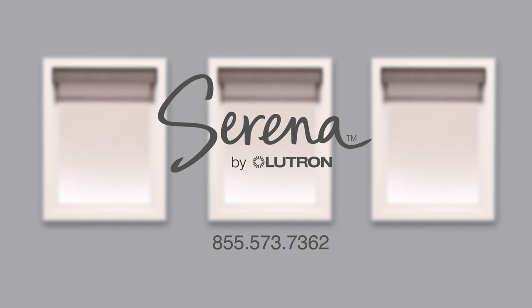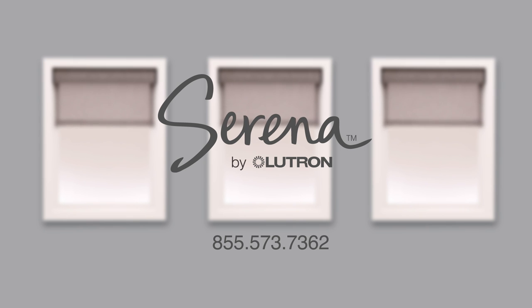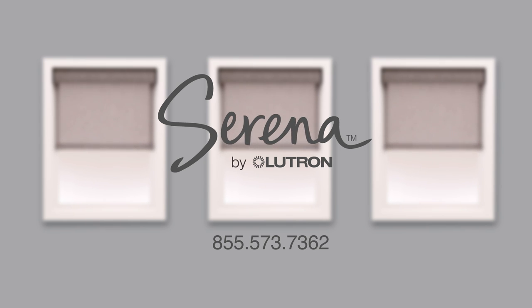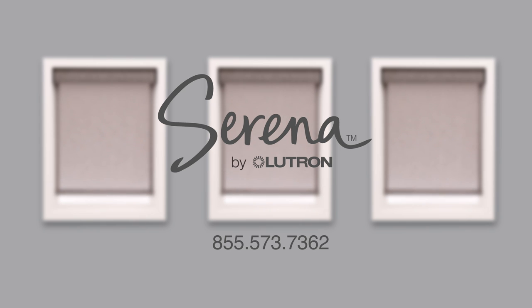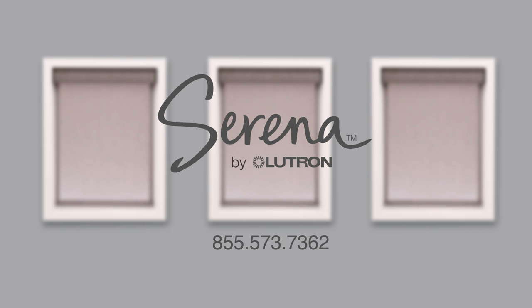And that's it! If you have any questions regarding your shade, please call 855-573-7362 to speak to a Serena Shade Specialist.